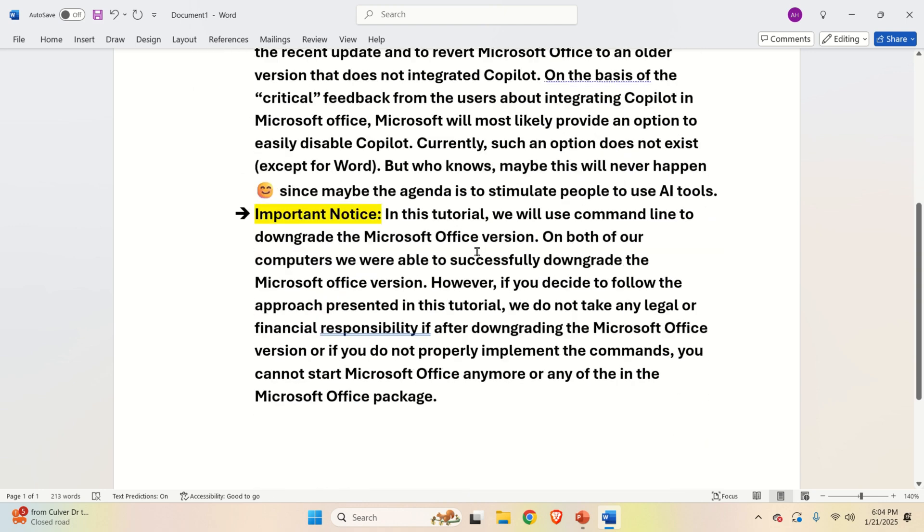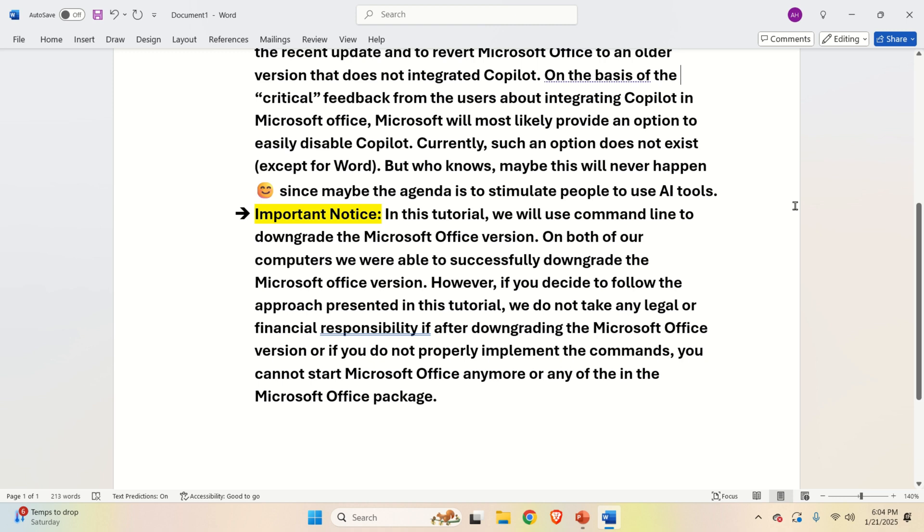Here is a very important notice. In this tutorial we will use the command line and the command line tools to downgrade the Microsoft Office version. On both of our computers we were able to successfully downgrade the Microsoft Office version and everything works fine.